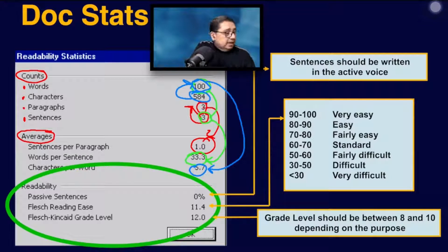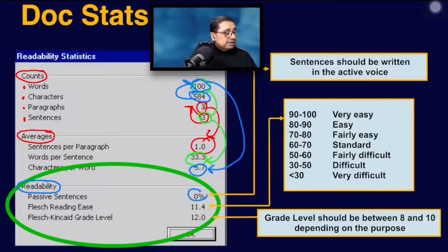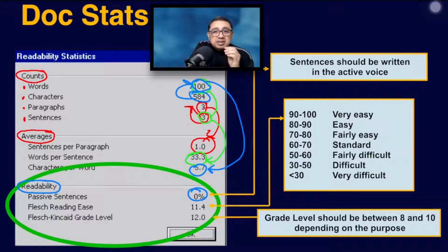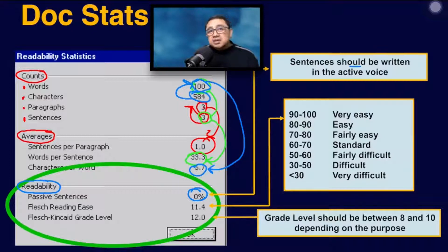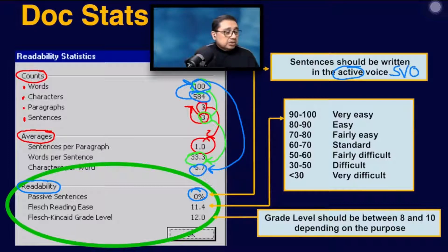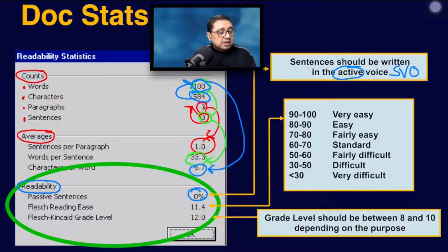Next, how to read the readability portion of the doc stats. First is passive sentences. What it simply means is how many percent of the document did you write that does not follow the SVO format — the subject, verb, and object format. If that's zero, it means everything is written in SVO, so the suggestion is zero passive sentences, meaning write in the active voice.